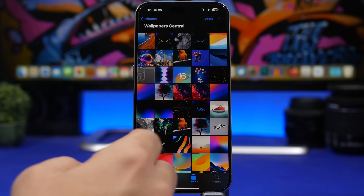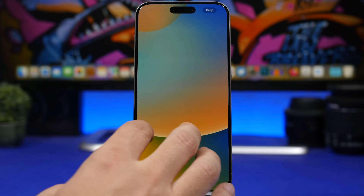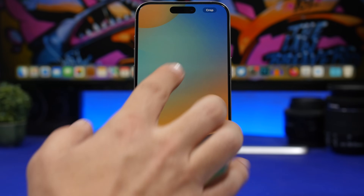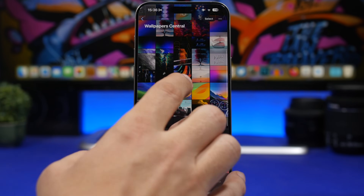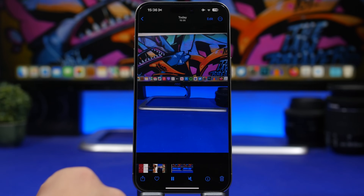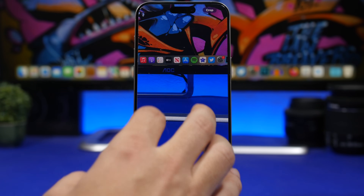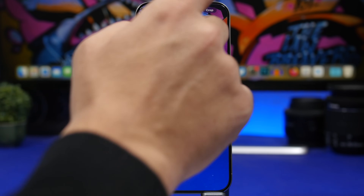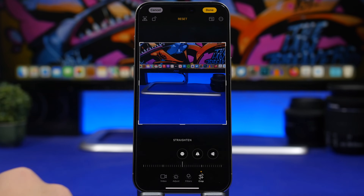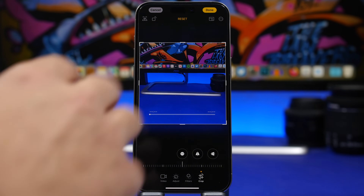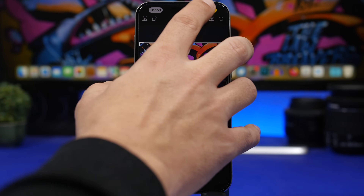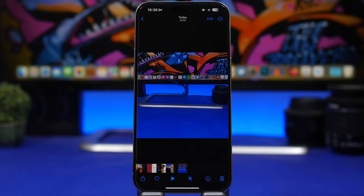Just like you can zoom in to crop a photo in iOS 17, you can do the same with videos. Open a video, pinch to zoom in, then tap 'Crop.' You can crop the video right there without going into the edit section. Tap Done and your video is cropped — as easy as that.